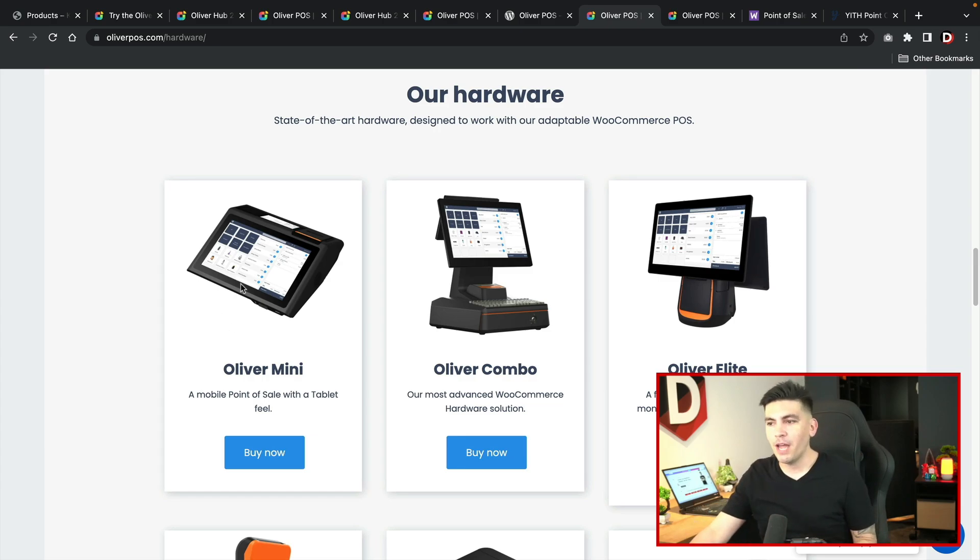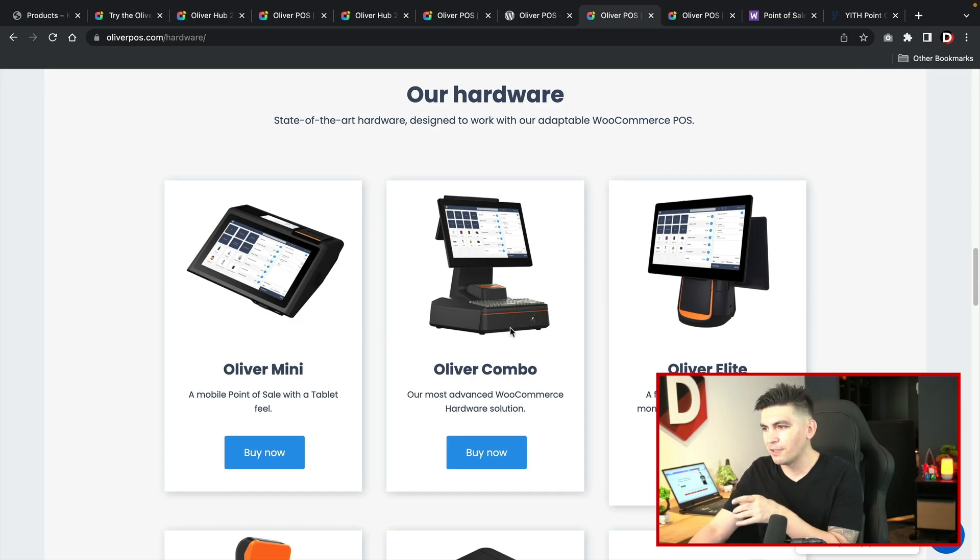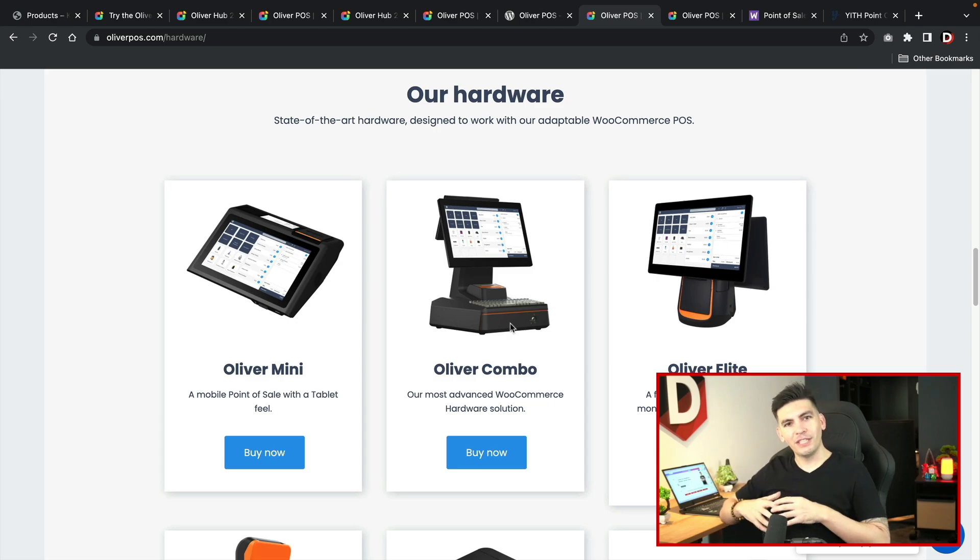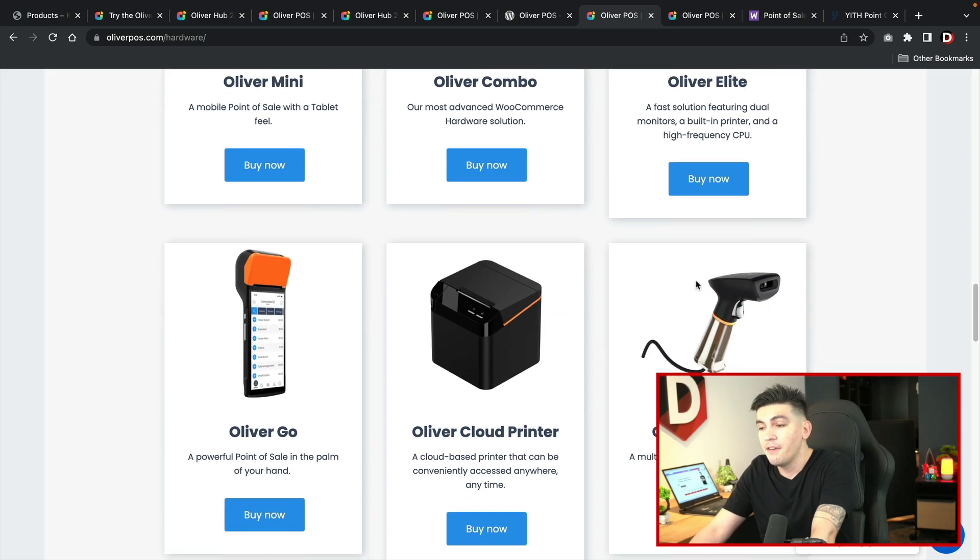This is what I'm saying with the Oliver POS. It's more of an all-in-one solution. They have everything that you need. We have the Oliver mini, we have the Oliver combo, and also have the Oliver elite.